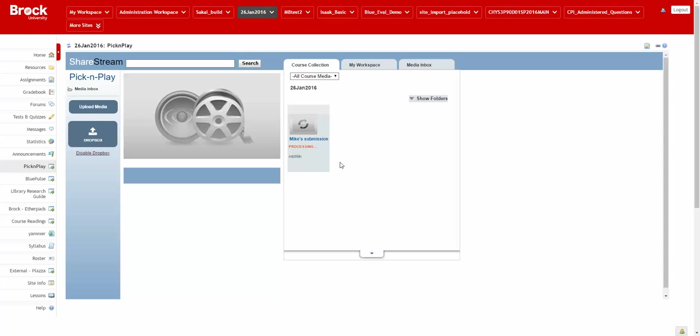So we can see that it's processing now. Once this is done, this video will be viewable by all other students within this course or at least those that are active within the course site.